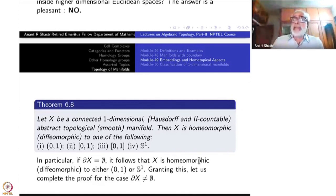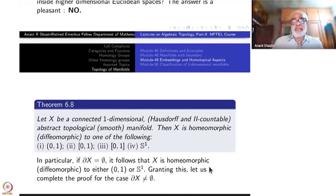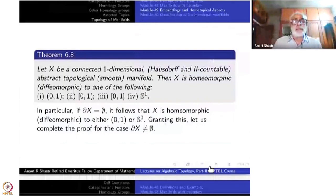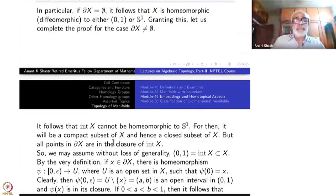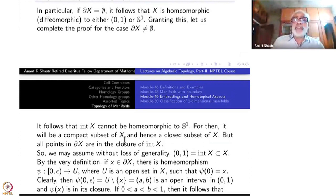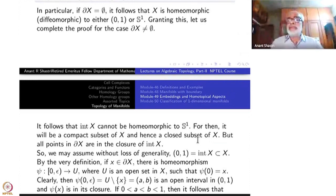Can the circle S¹ be the interior of a manifold with boundary? It follows that the interior of X cannot be homeomorphic to S¹. Why? Because then S¹ would be a compact subset of X and hence a closed subset of X. But the boundary points are in the closure, so all boundary points would be inside S¹ — but then S¹ would not be the interior. That is a contradiction.